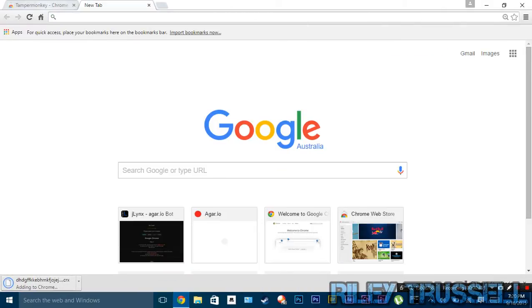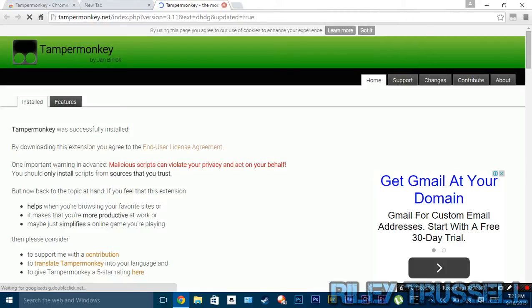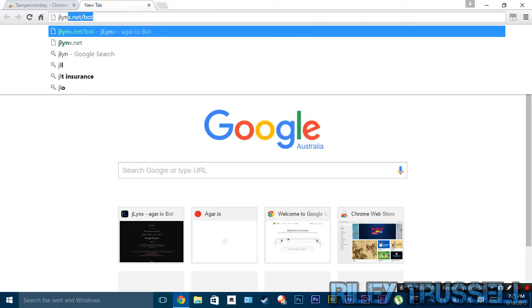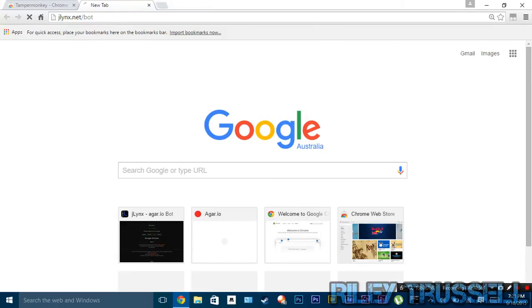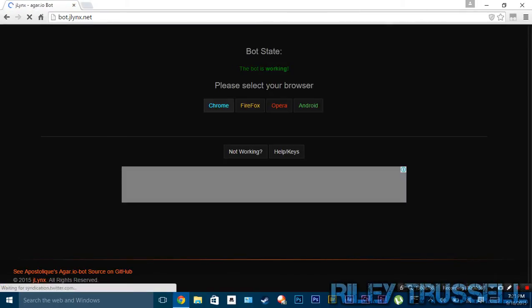Now while that's doing that, I'm going to write in the top bar: jlinks.net/bot. Load that web page, and you can close off that tab now. You have this one here — I'll have a link to this in the description as well.